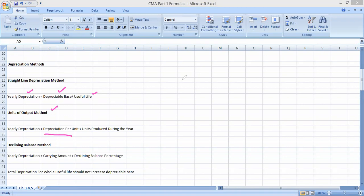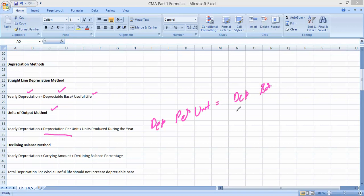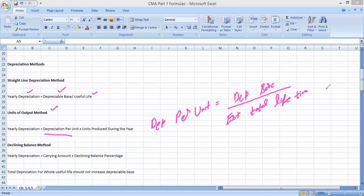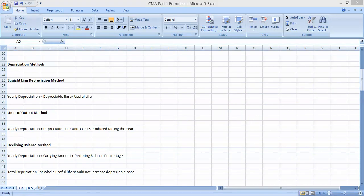To calculate depreciation per unit under the unit of output method: depreciable base divided by estimated total lifetime units — meaning how many units we can produce over the whole life of the fixed asset. Once you have depreciation per unit, multiply it by the units produced that year to get yearly depreciation. The next method is the declining balance method, where you apply the given declining balance percentage to the carrying amount.